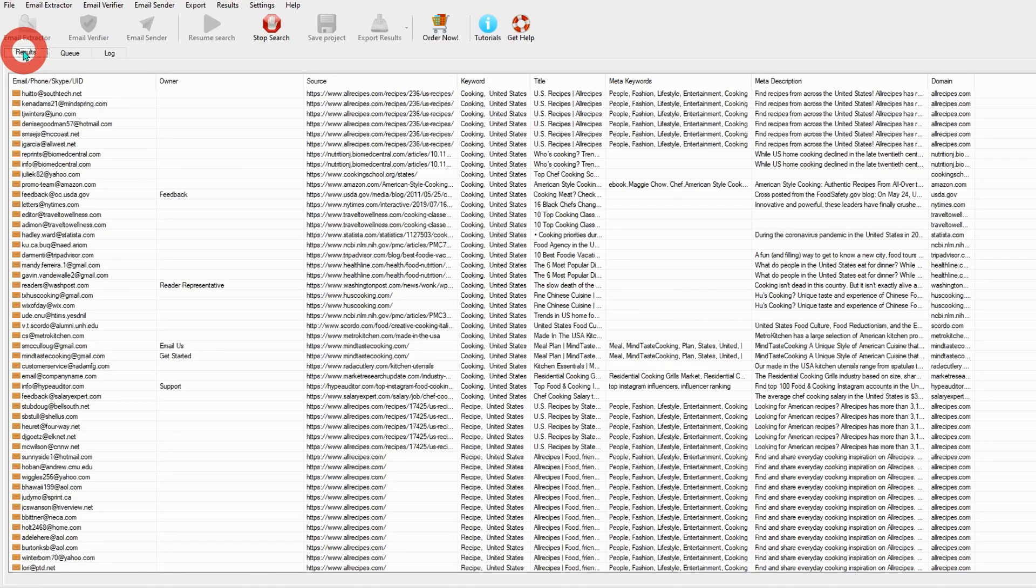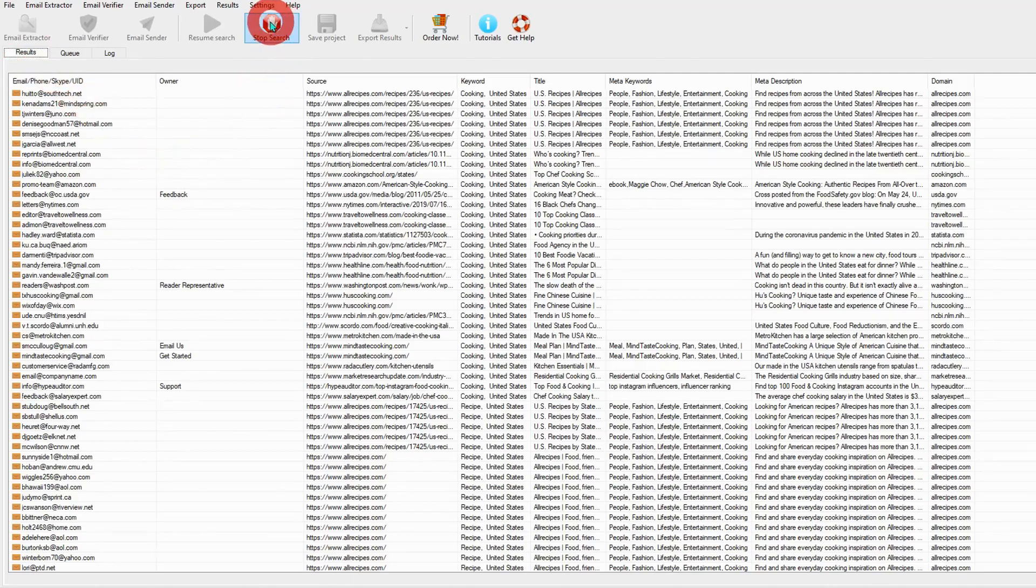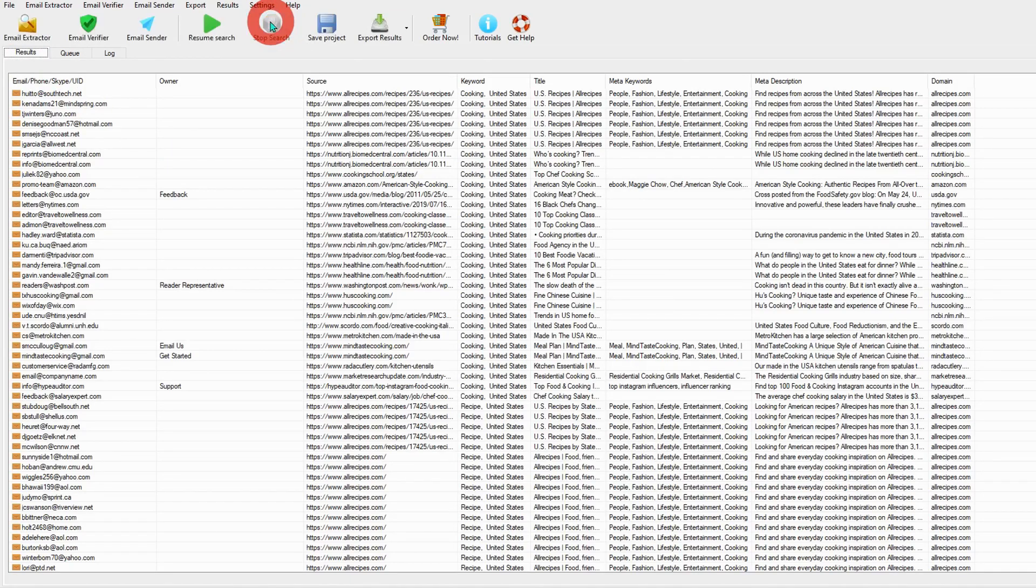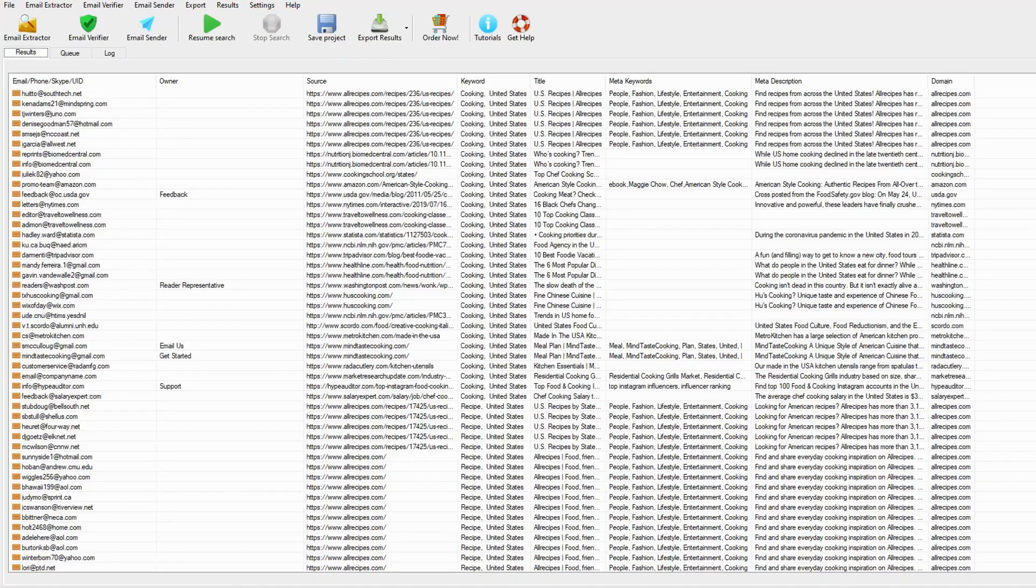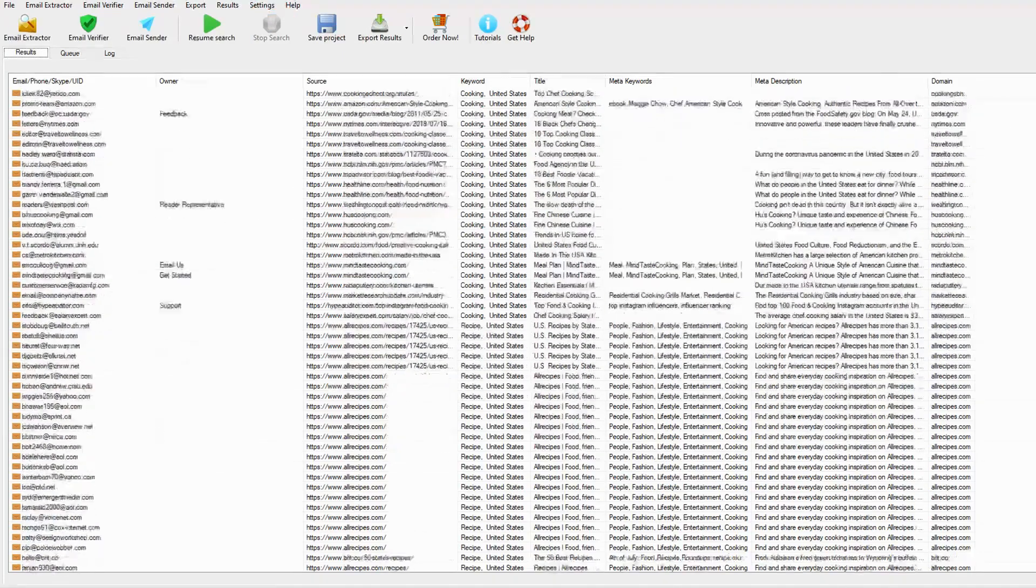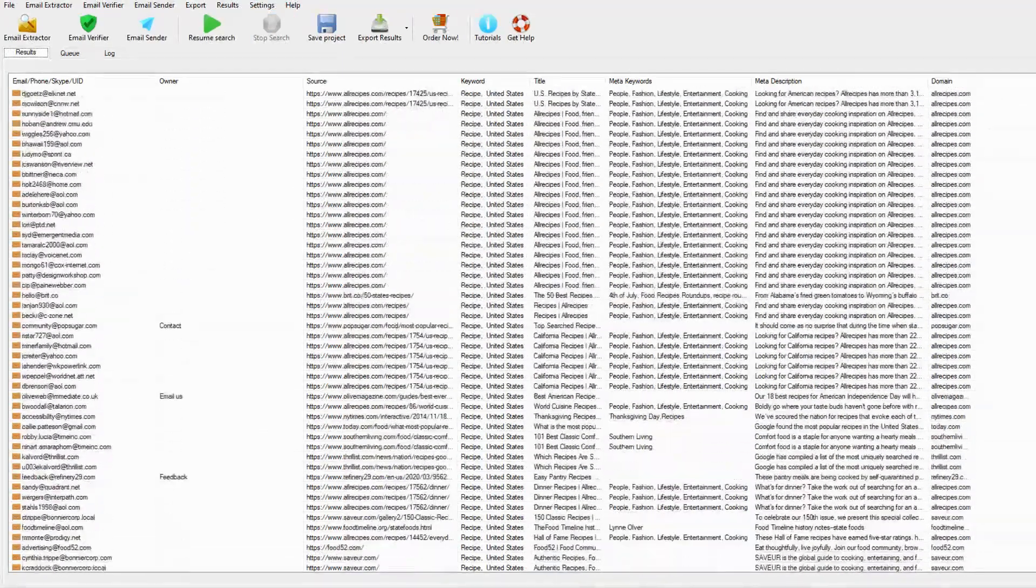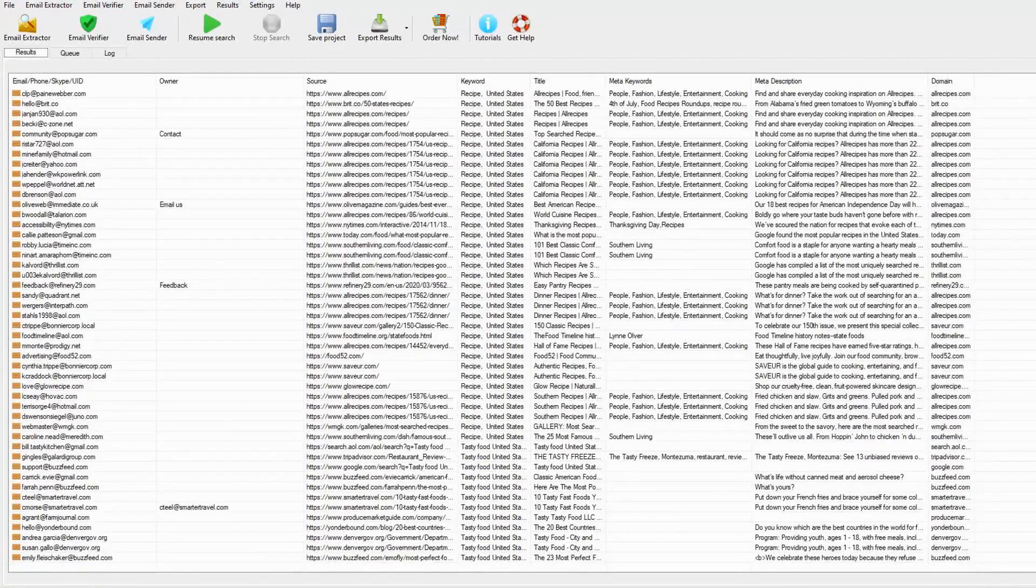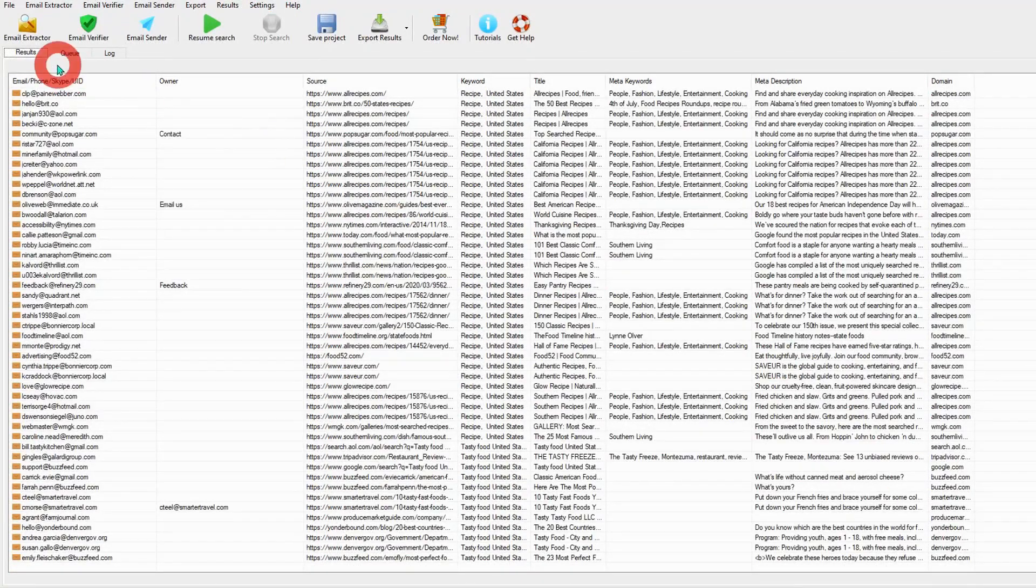So this is for demo purposes only, so I'm going to stop the search right now. Once you click stop, the software has been stopped, and you can see the result.